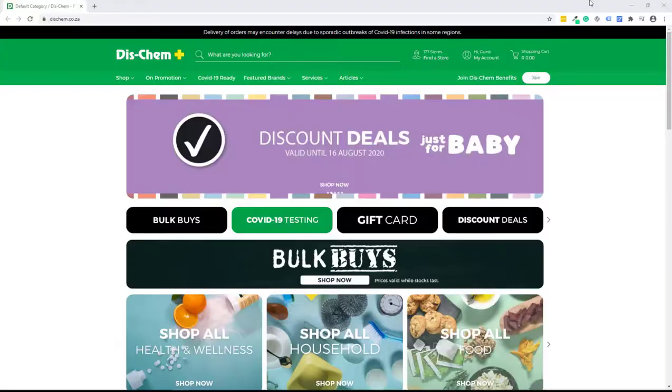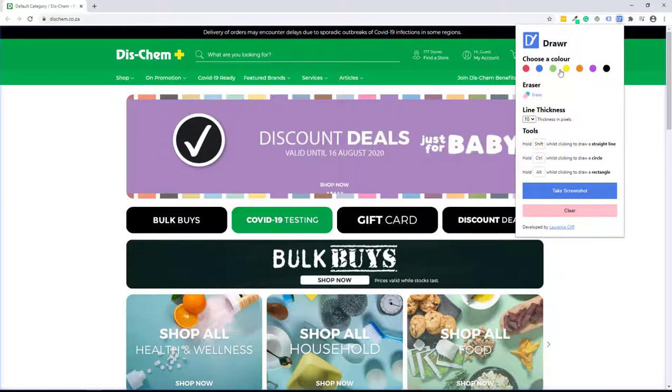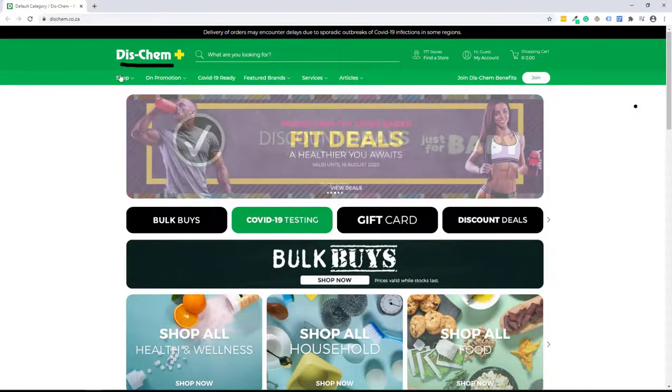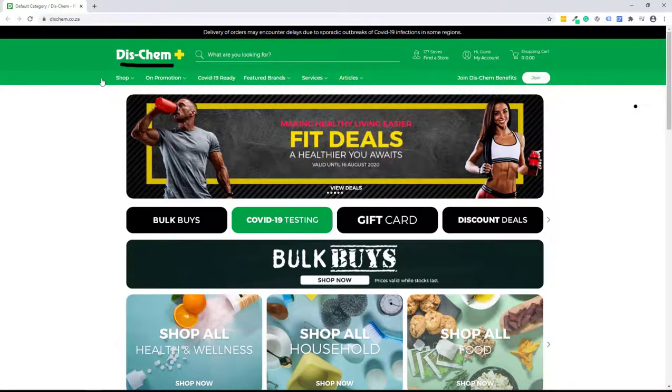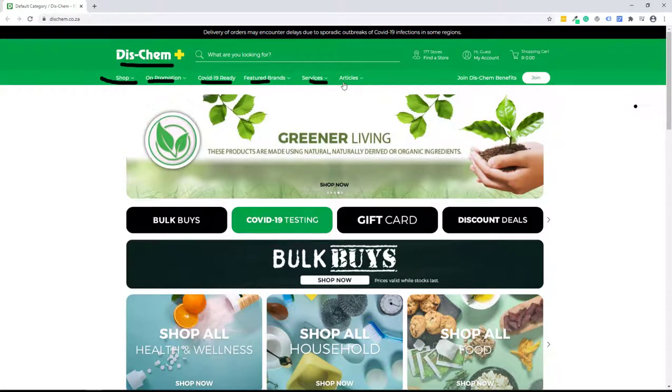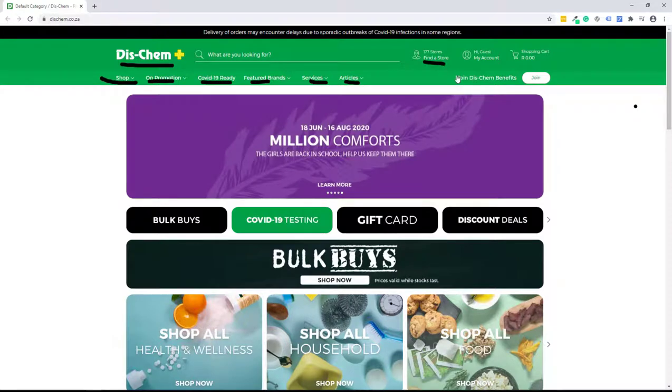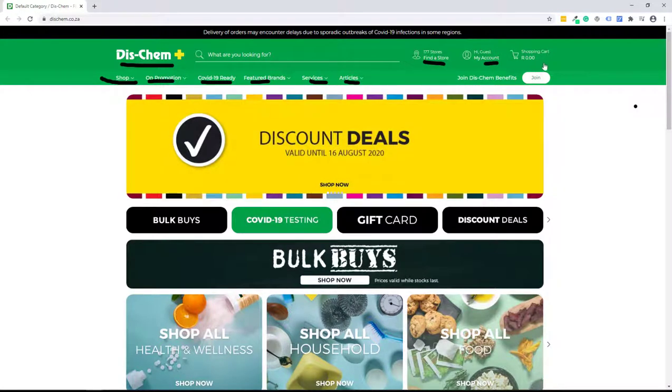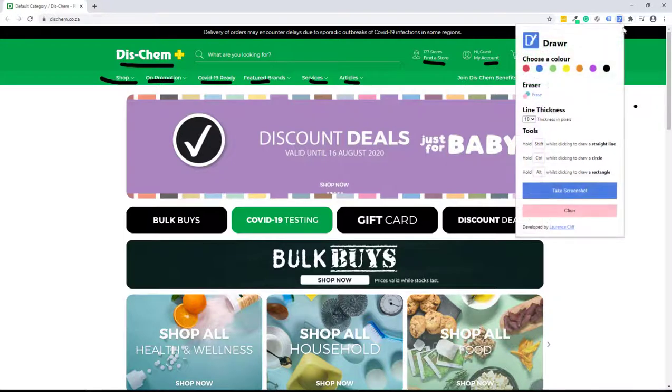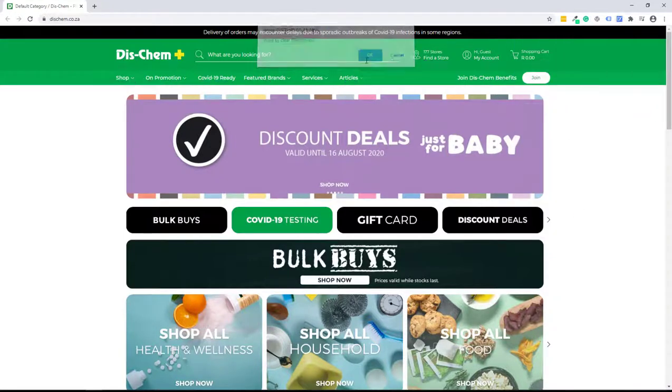Here's the home page. What we've learned before is that we need to make sure that everything is within arm's reach. Here's the logo, we know where we are, we know where the shop is, we know what's on promotion. COVID radio, interesting, not sure what that means but we can see featured brands, services and articles. 177 stores, find a store, here's my account that I could just set up and here's my shopping cart and if I want to join I join using that call to action. So far so good, well done Dischem.